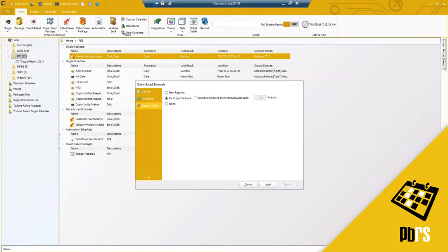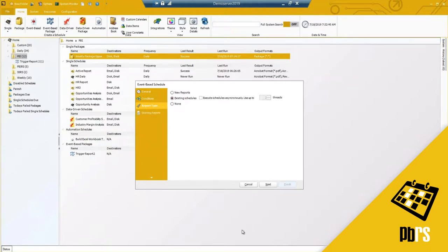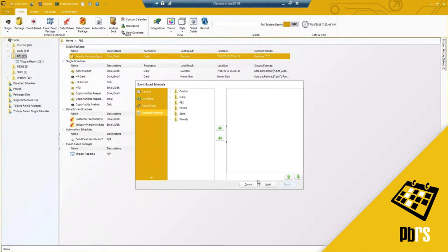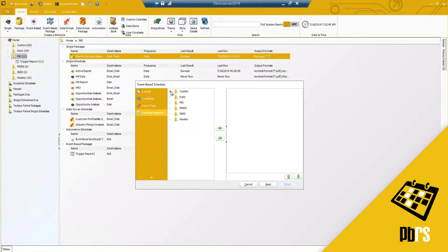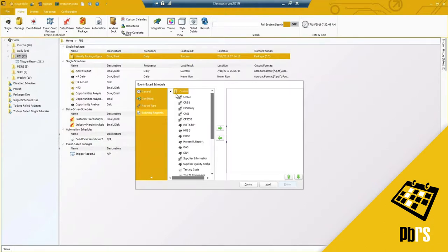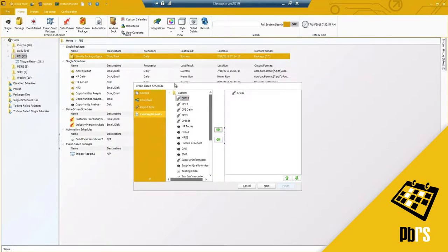When I select existing schedules, it will bring up all of the reports — because I have many reports listed it will take just a second. Hitting next is where I can select which report I need to run. In my case I can run something that is disabled because I only need it to run based on this condition.